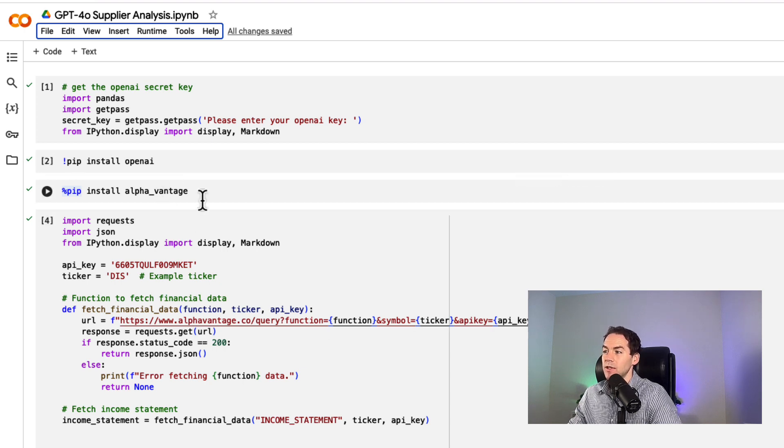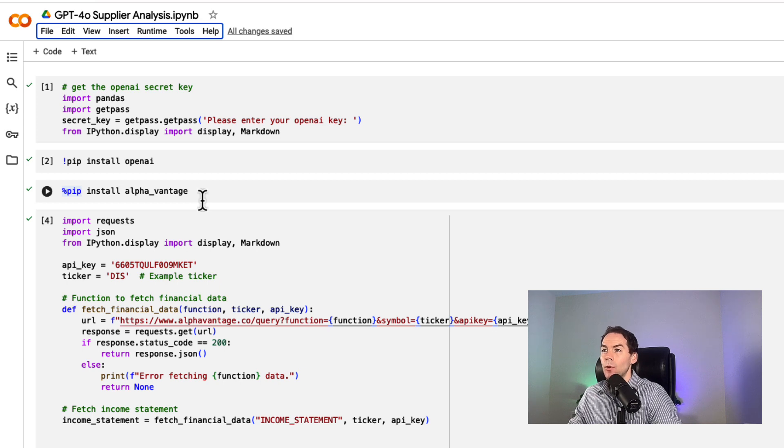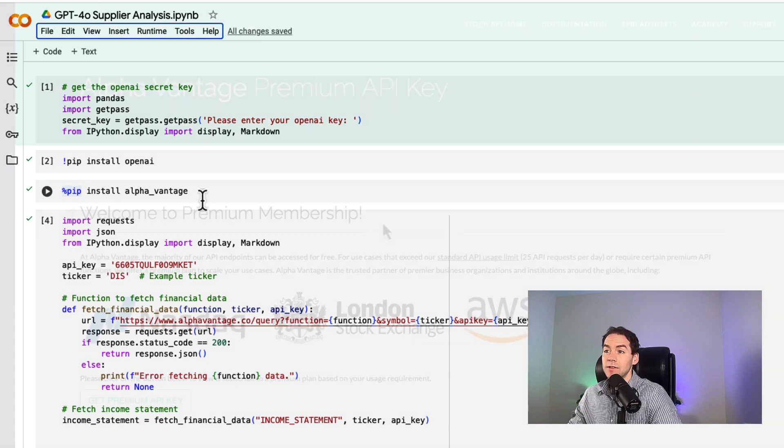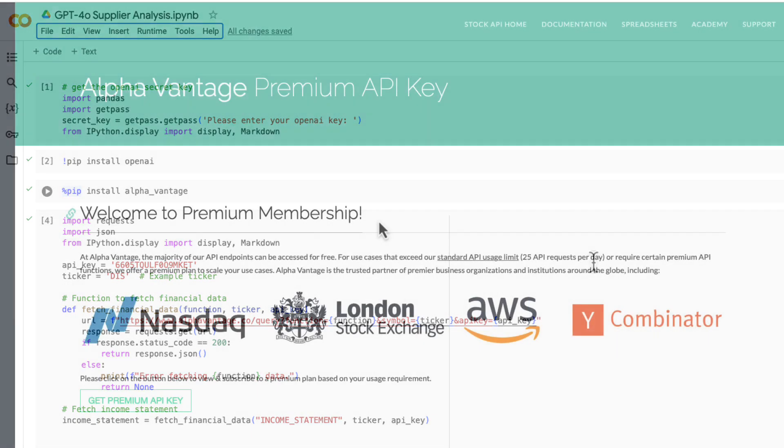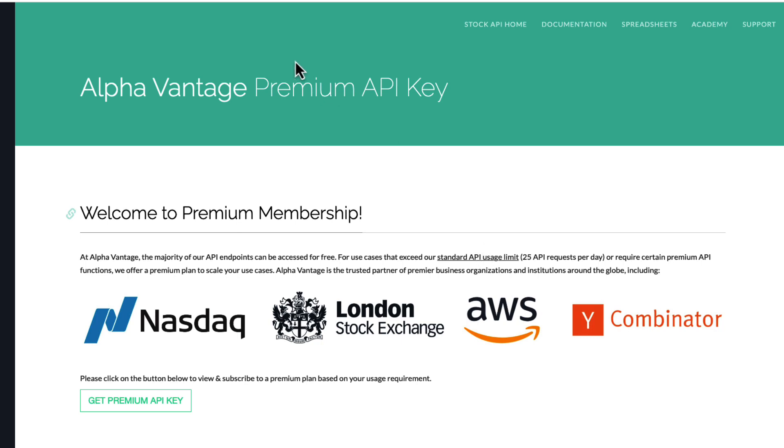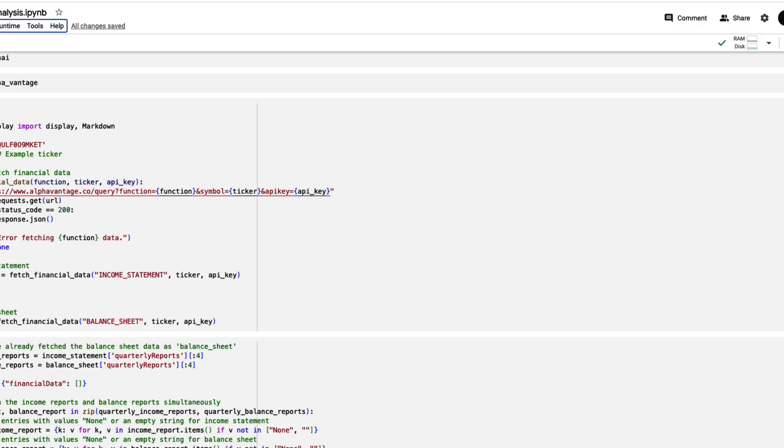AlphaVantage is an API service where you can get the financial information of a company on the stock market for the last number of quarters. You can have 25 API requests per day, which is totally fine for a POC or use case. You just need to apply for the API key to pull in financial information from the stock market.